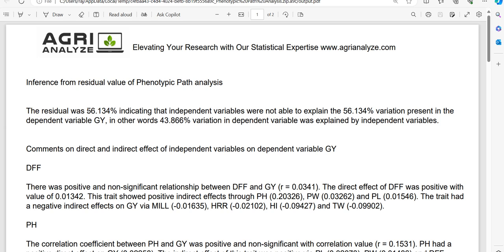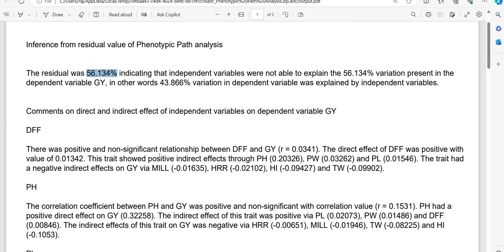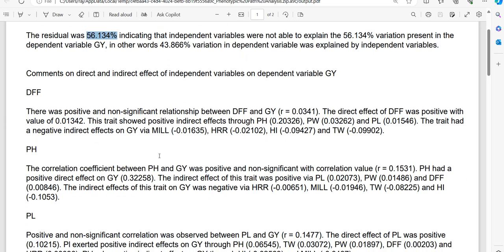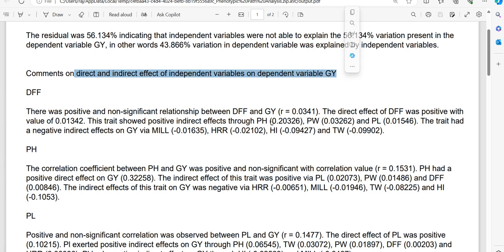First, it will talk about the residual value and its interpretation and then trait by trait, it will comment on the direct and indirect effect of the independent variables on the chosen dependent variables.